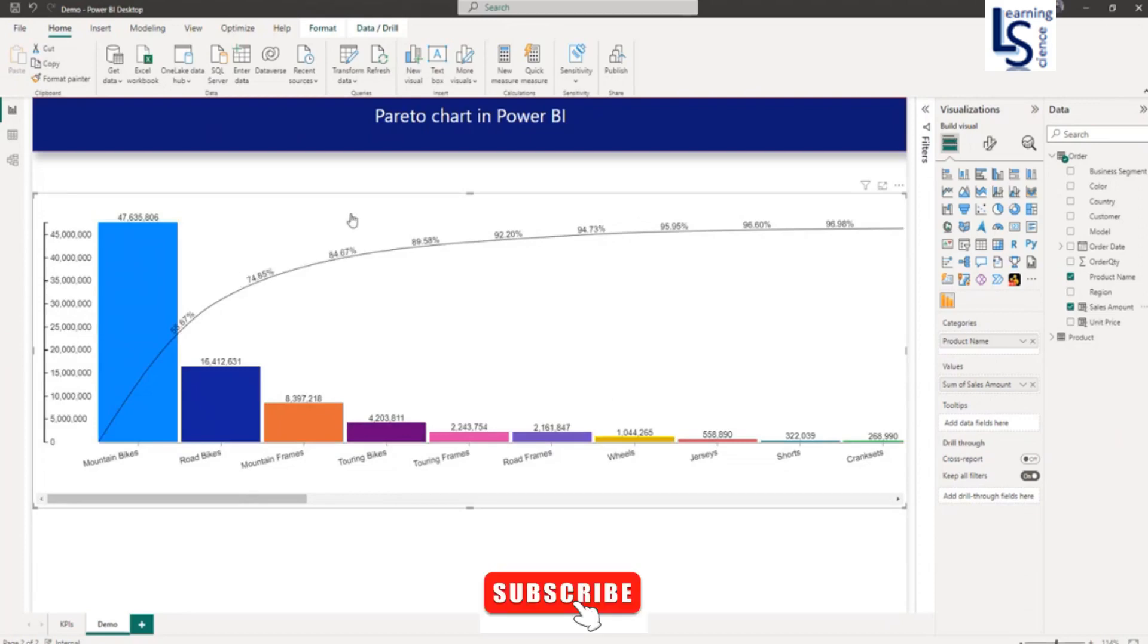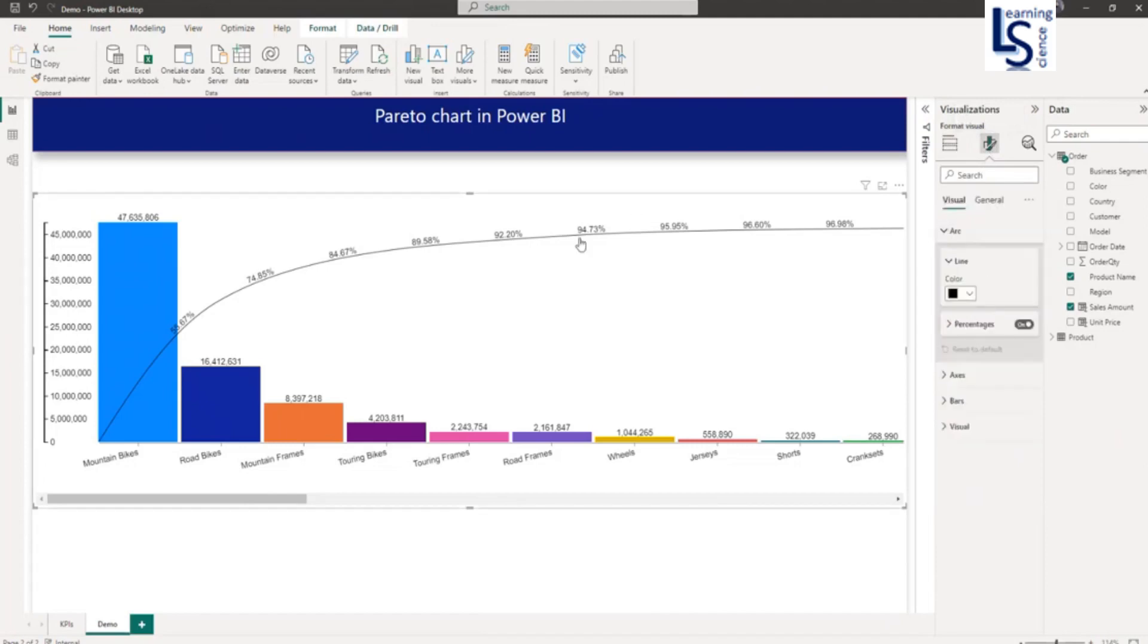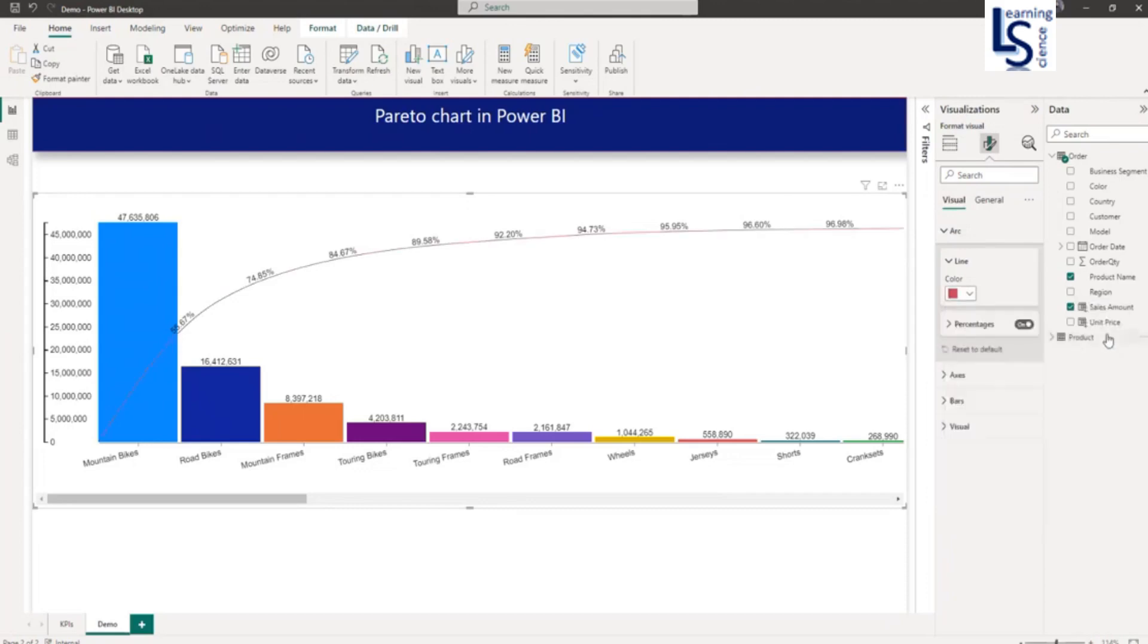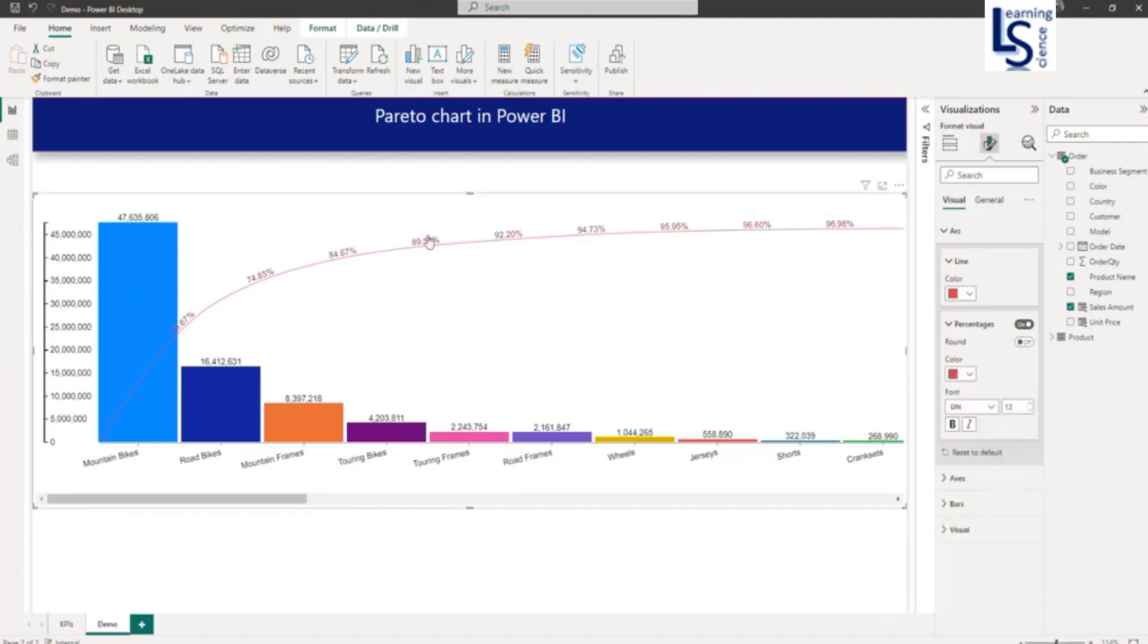Now let me do some basic formatting for this visual. Let me go to the formatting option. If you want to change the line color, you can change it. Let me make it red color. In the percentage text, I can also make it the same color.